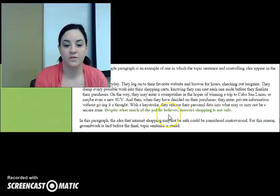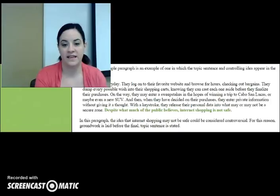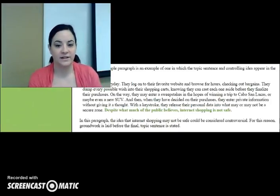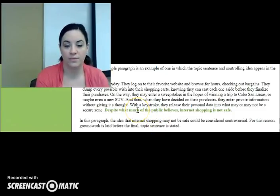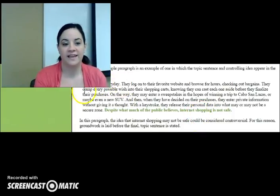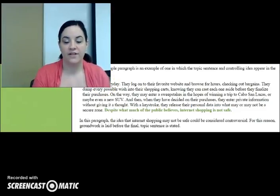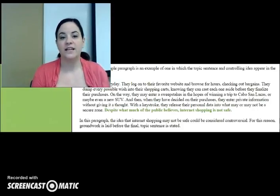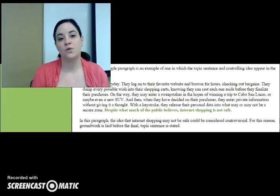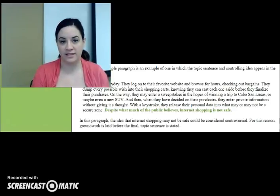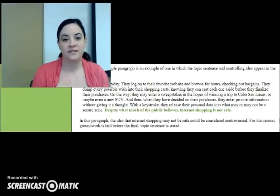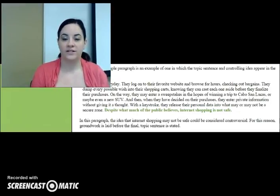Our topic sentence is highlighted in green: 'Despite what much of the public believes, internet shopping is not safe.' The topic here is what the public believes, and the controlling idea is that internet shopping is not safe. 'People do it every day' cannot be our topic sentence — it's way too general and doesn't have a specific topic. This paragraph uses a little example of what happens as people shop online to lead up to the point that internet shopping may not be safe. This setup allows the writer to give the reader a chance to become interested and connect with the idea before stating it.